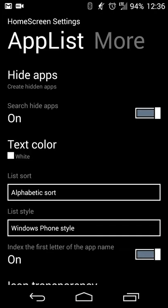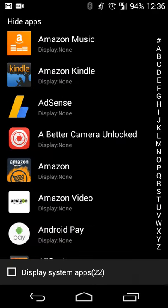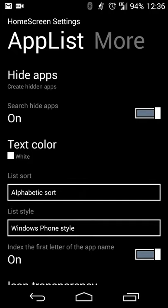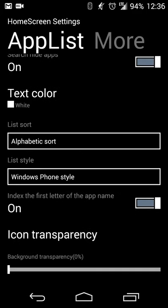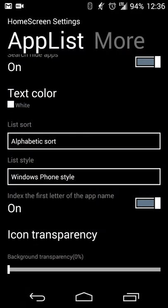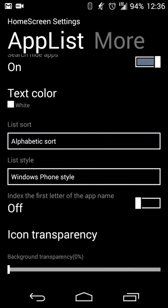And then finally you have app list settings. So basically this is your full on app drawer. You can have the option to hide apps if you want. I have nothing hidden, so nothing there, but if you do want to hide, for example, stock apps that you don't use, then that can be done. You can toggle the ability to search hidden apps, so if you do need to find them and you have it hidden, you can see that. You can adjust the text color of the app list as well if you want. I have my list sorted alphabetically, so nothing special there. I just like it in alphabetical order.